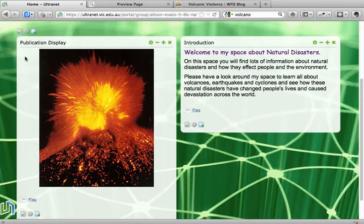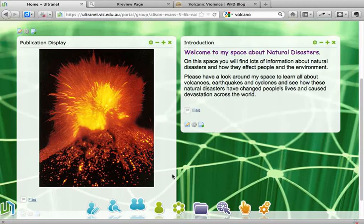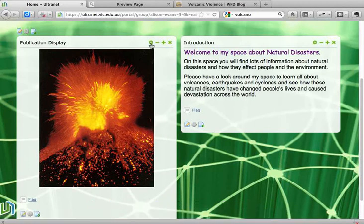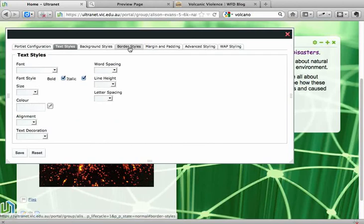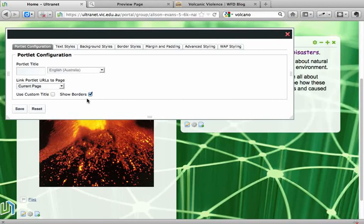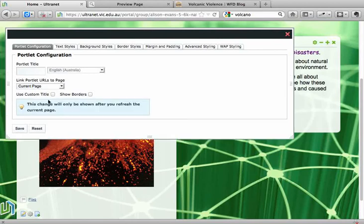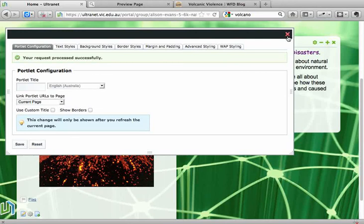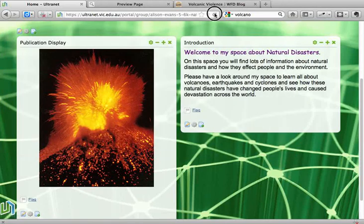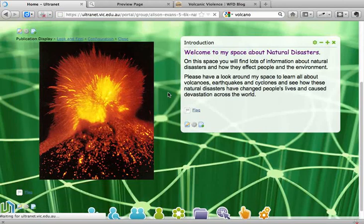If I wanted to improve the look of that by removing the white border around the outside, I would go to the little cog up in the top right corner of the application and click on 'Look and Feel.' As I scroll across to the first tab, Portlet Configuration, I can remove the 'show borders' tick. Click on Save, and when I get the green tick to say that I've been successful, I close off that box, refresh my page, and that white border should disappear so my picture will just be sitting on the page.